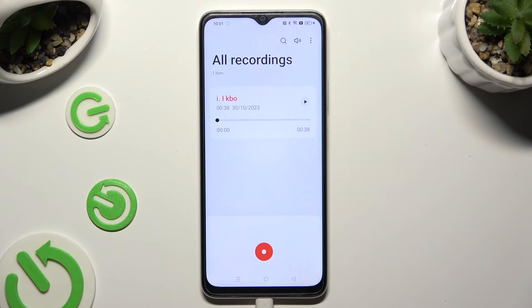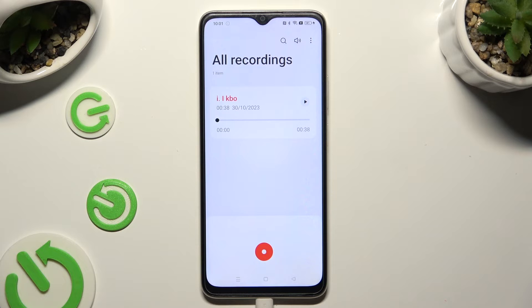As you can see, my recording was successfully created. To play it, click on it.